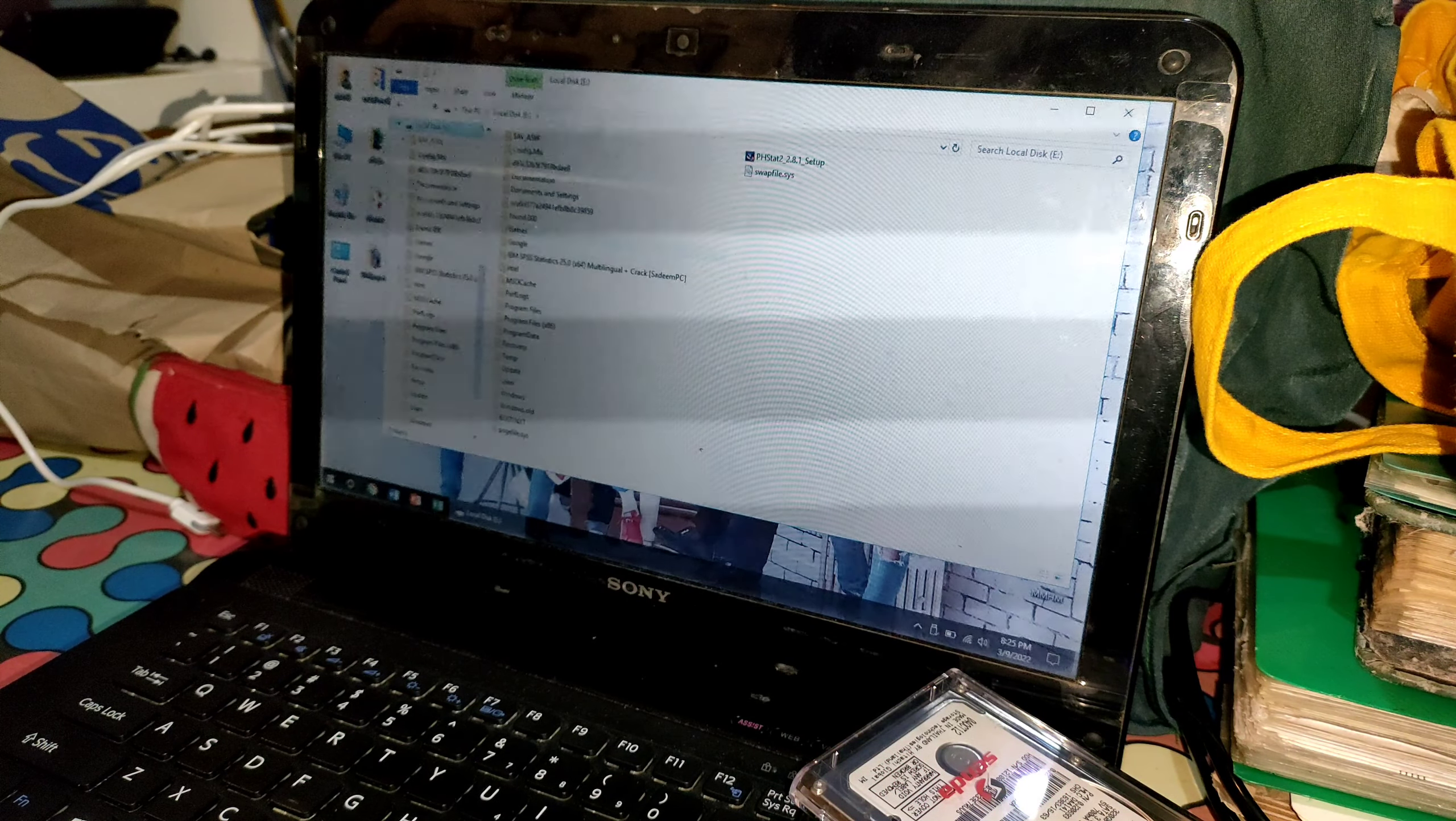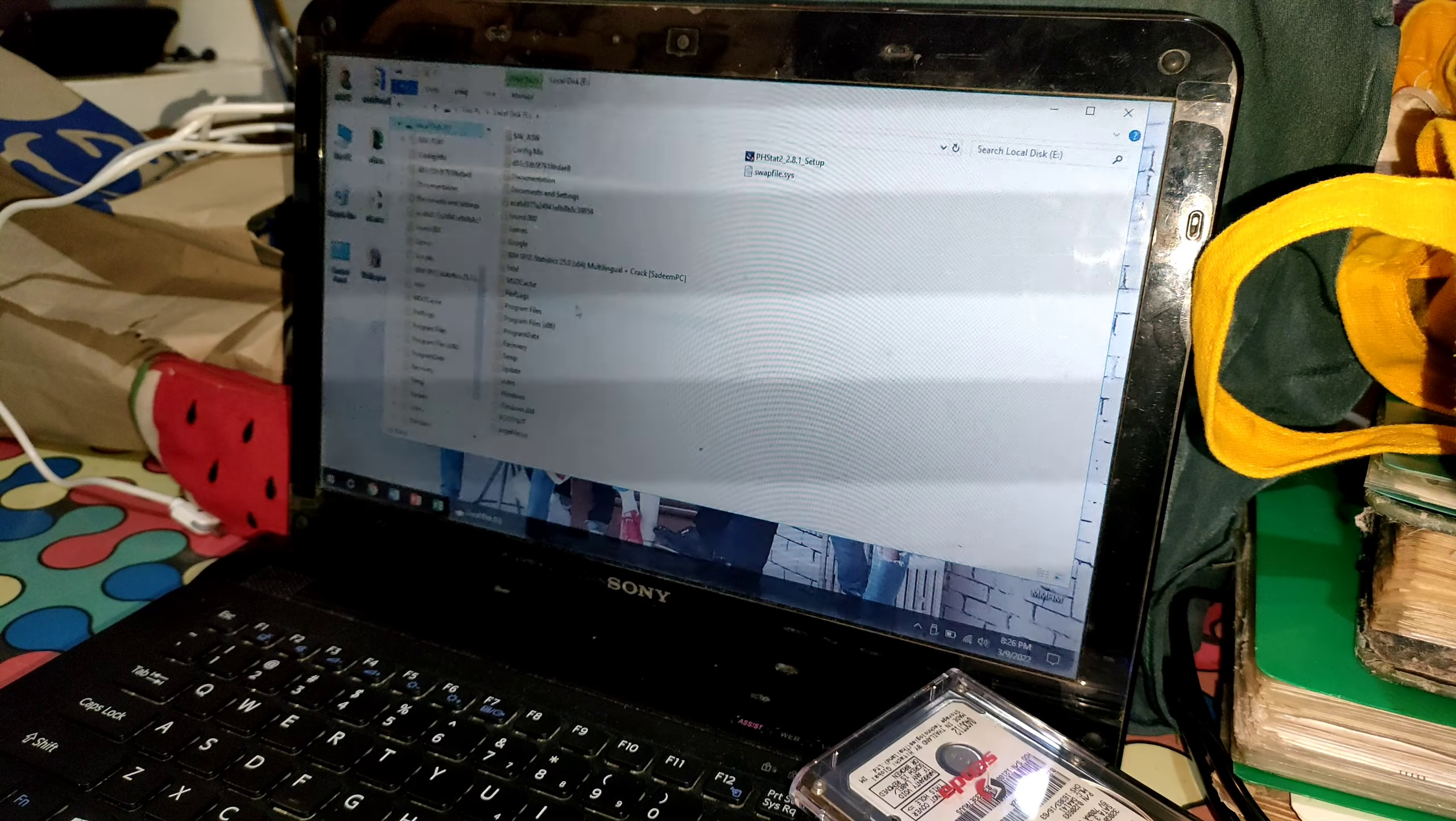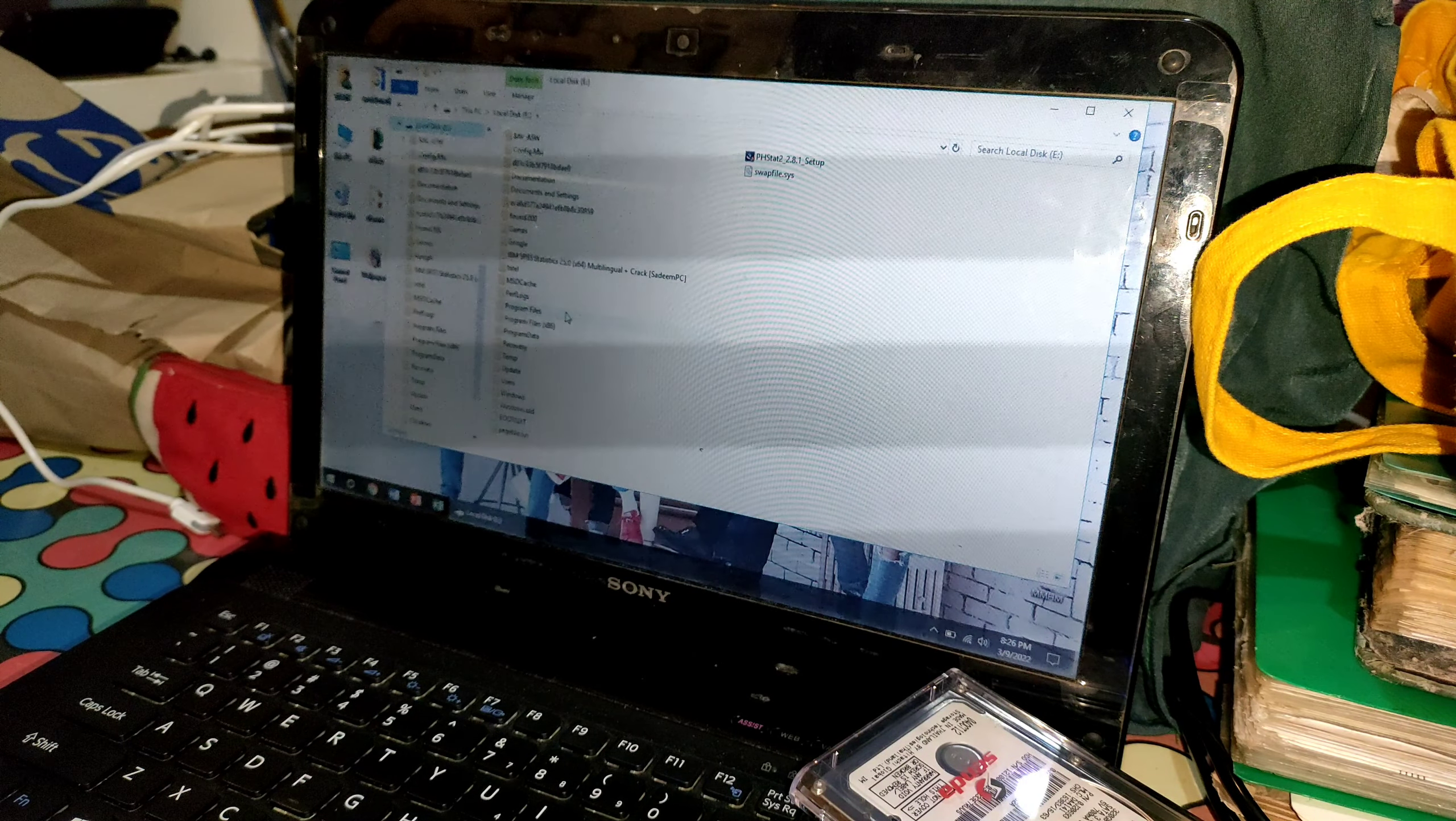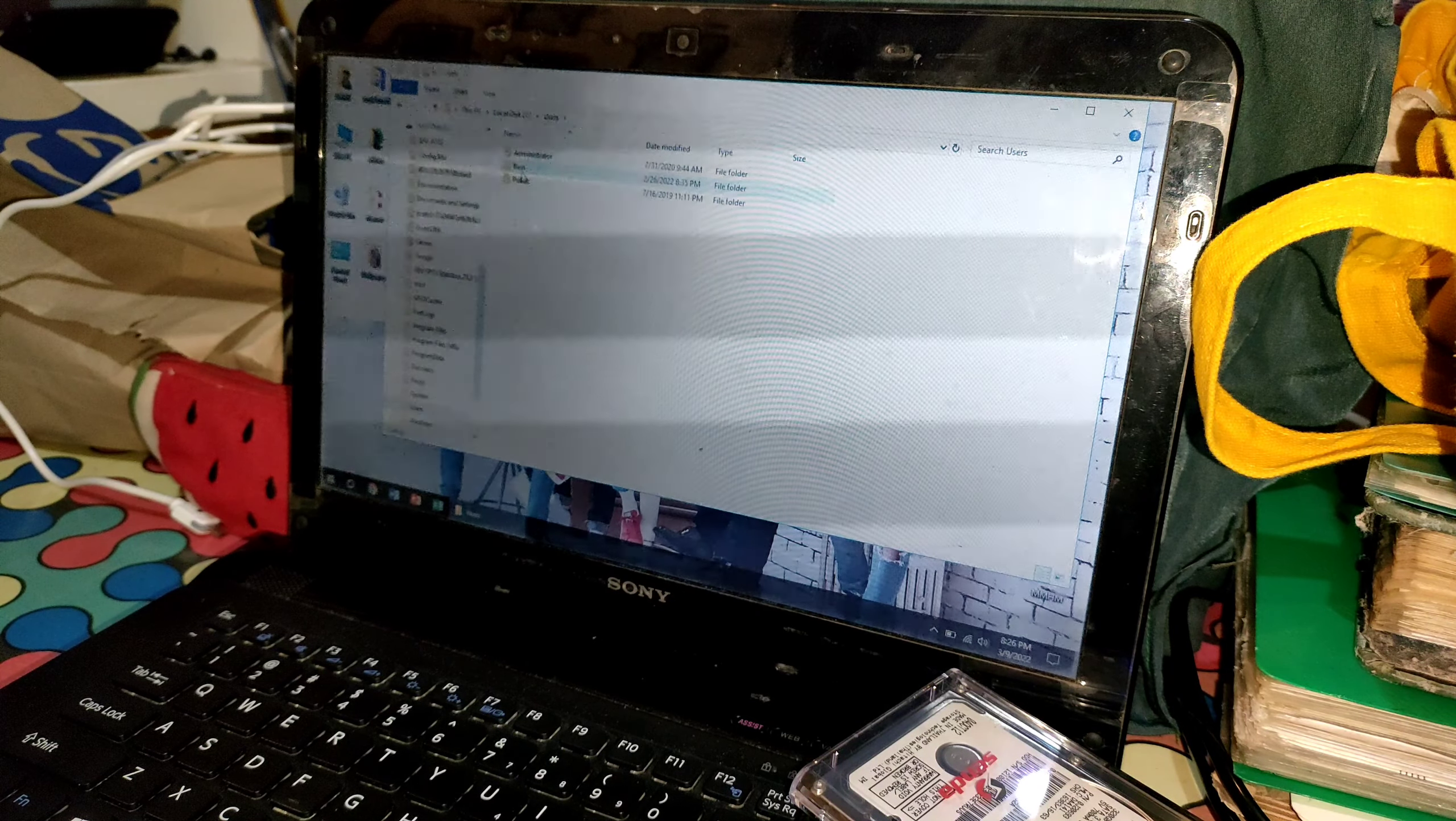And that's it guys, I hope I showed you properly how to install or put your HDD or SSD on your enclosure. So see you in my next video, thank you for watching, bye.